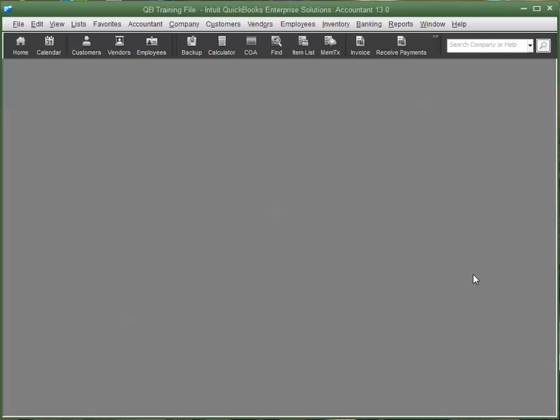Hi, this is Jim Merritt with Quick Trainer, your QuickBooks and accounting experts. This video is going to walk you through a scenario where we want a report that will show specific customers and specific items that they purchased for a specific time frame, in this case last month.